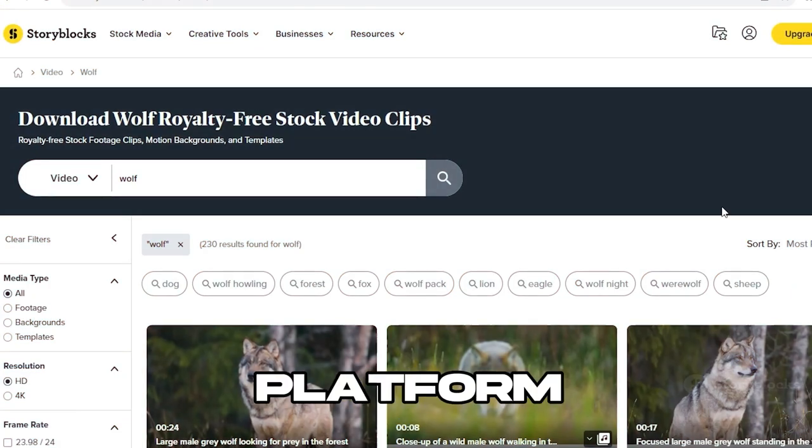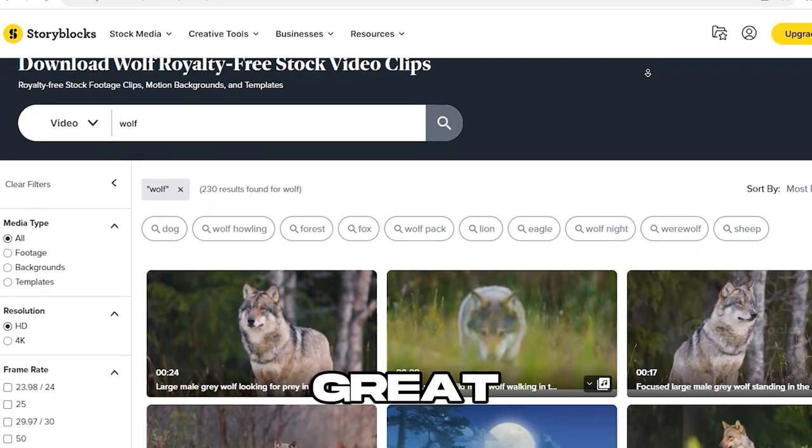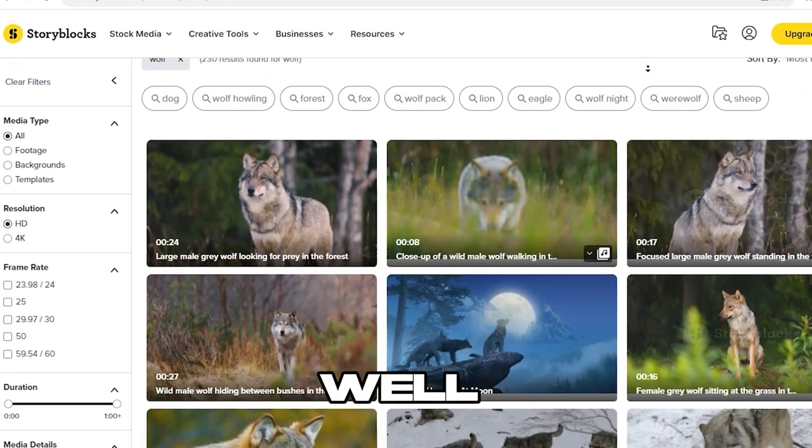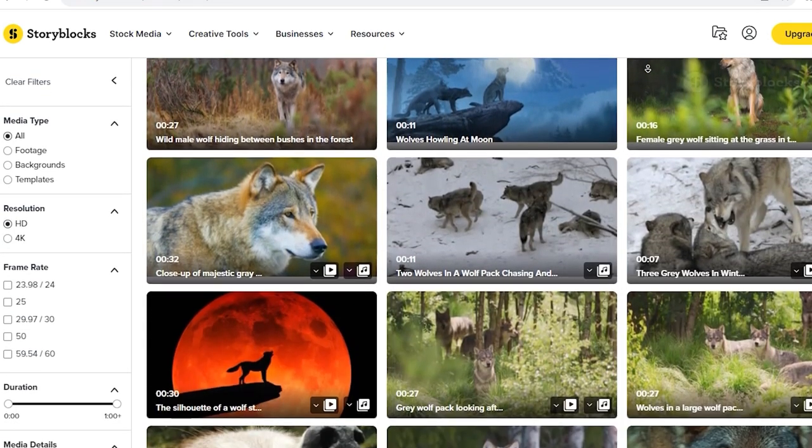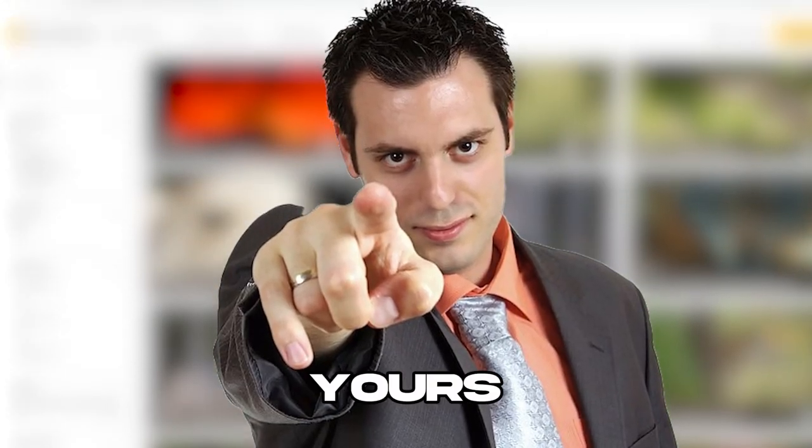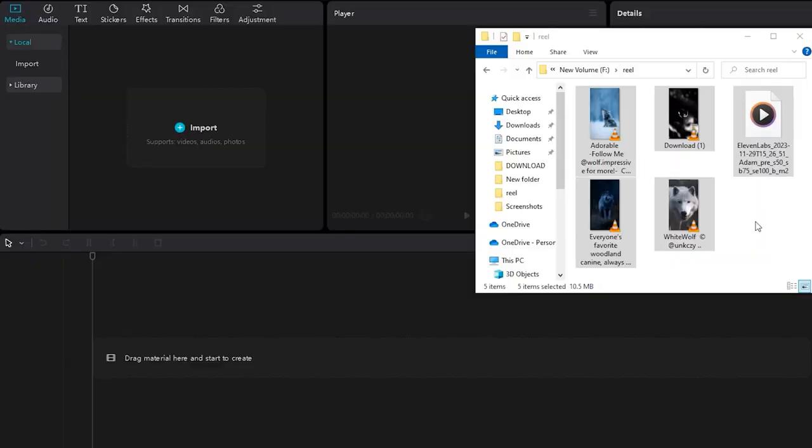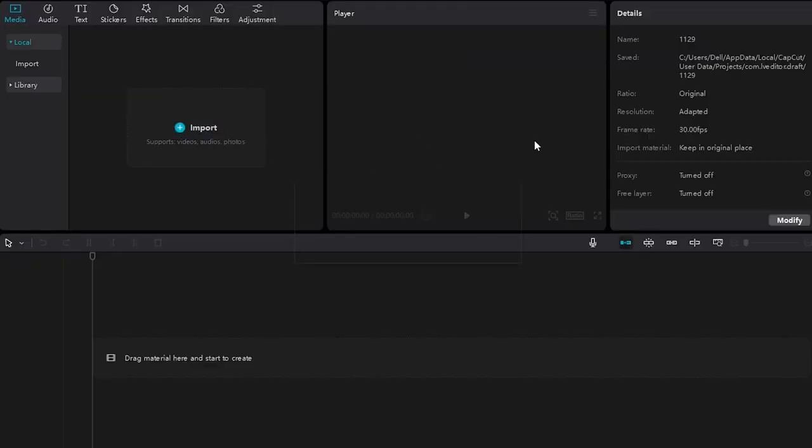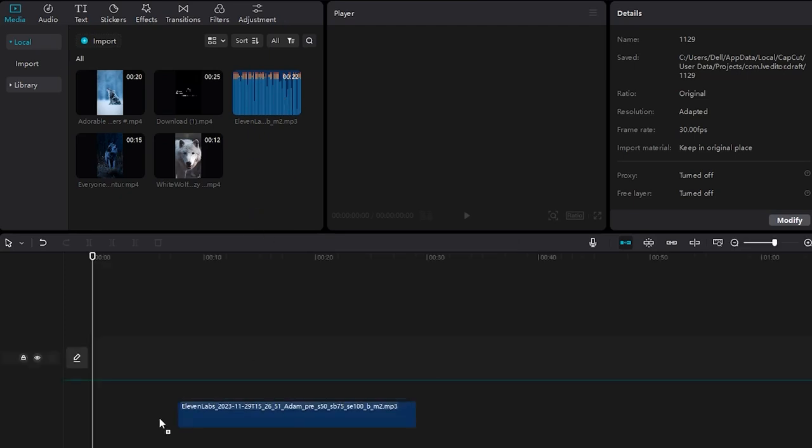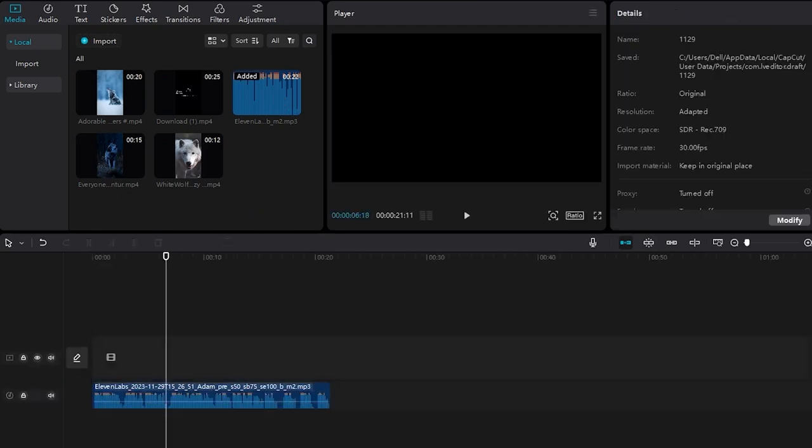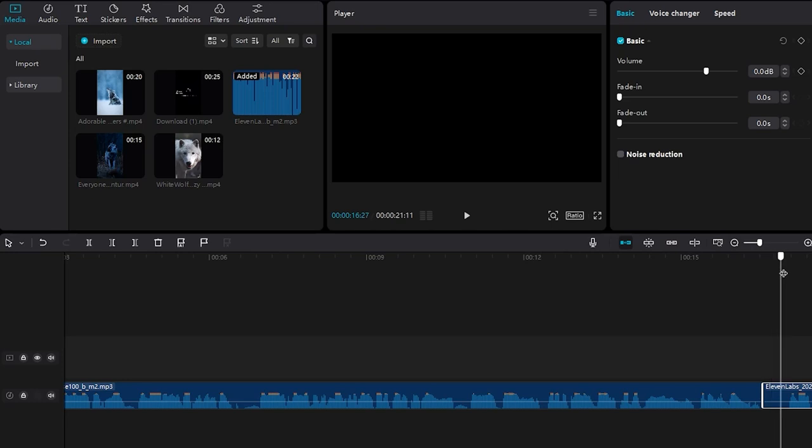For a paid platform, Storyblocks is a great choice as well. They've got multiple plans to pick from, so the choice is yours. Moving on to the editing phase, first import the voiceover and videos. Start editing the voiceover by trimming out silent parts for a cleaner, more dynamic sound.